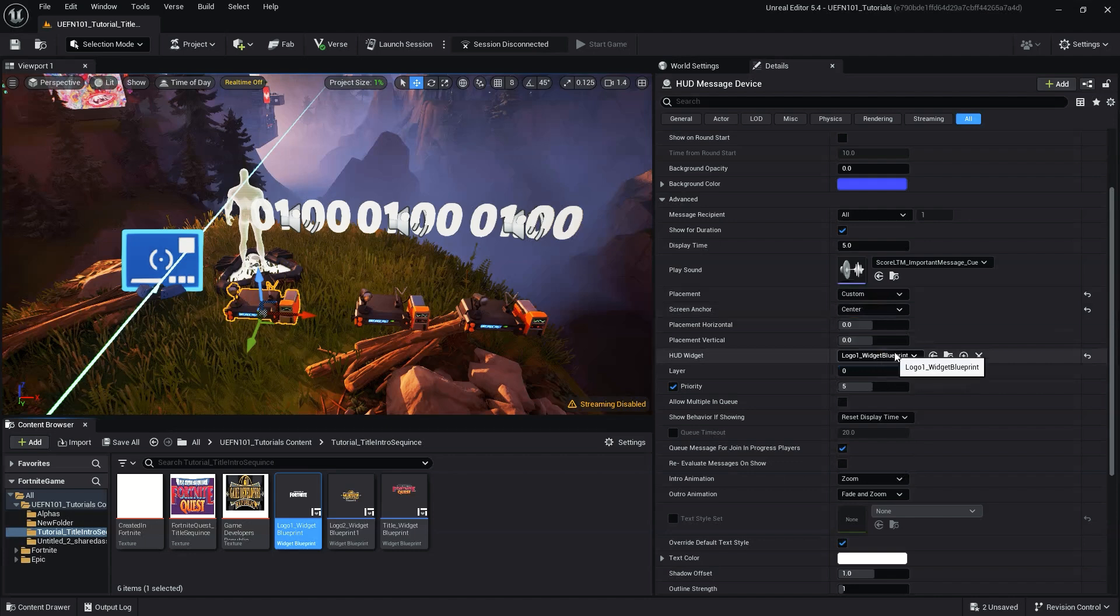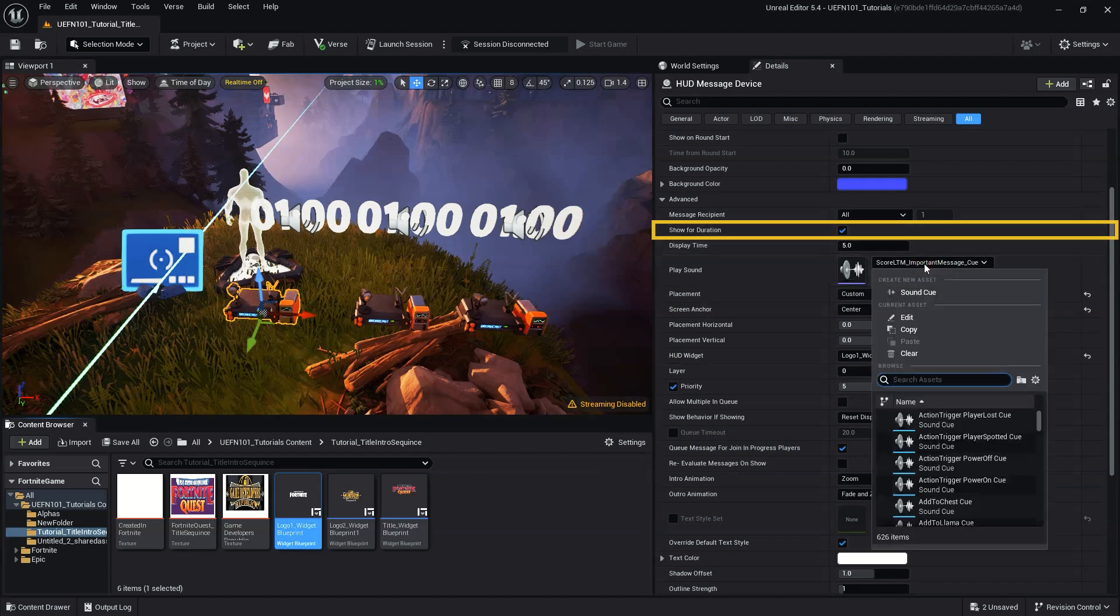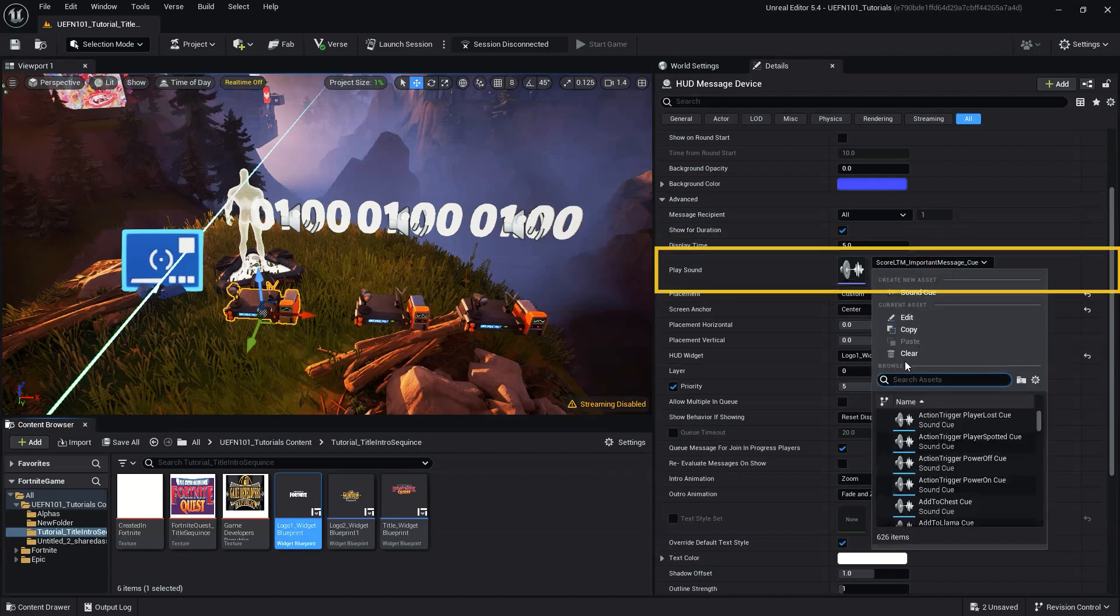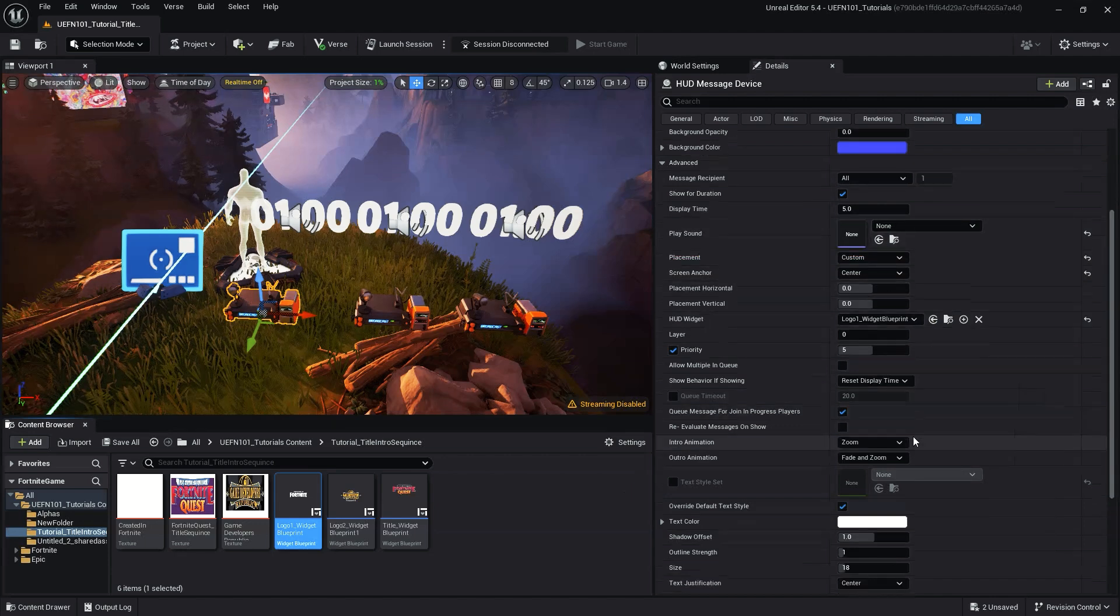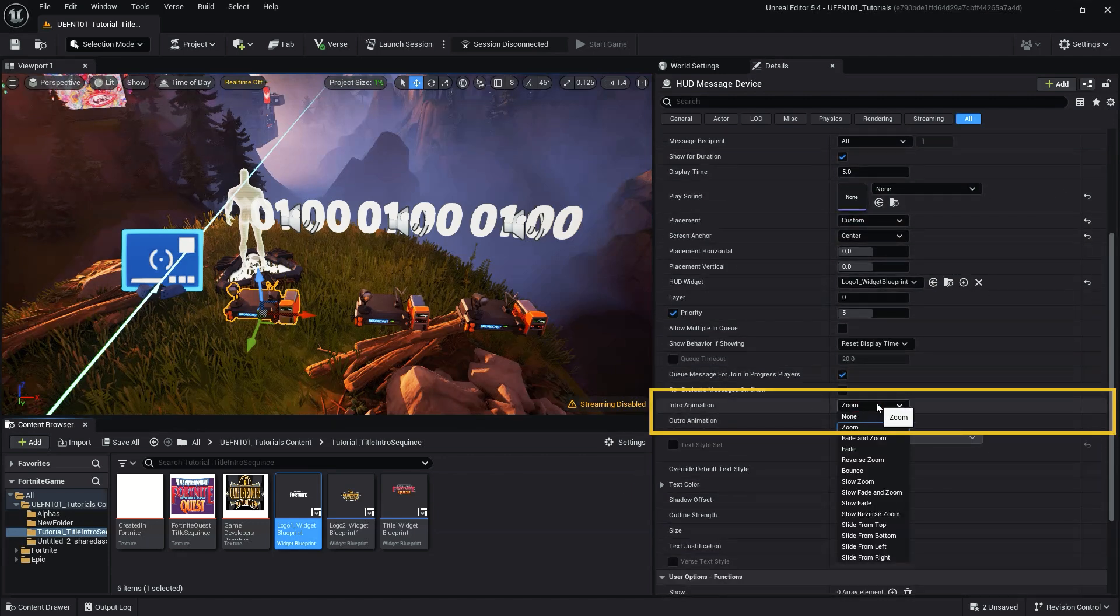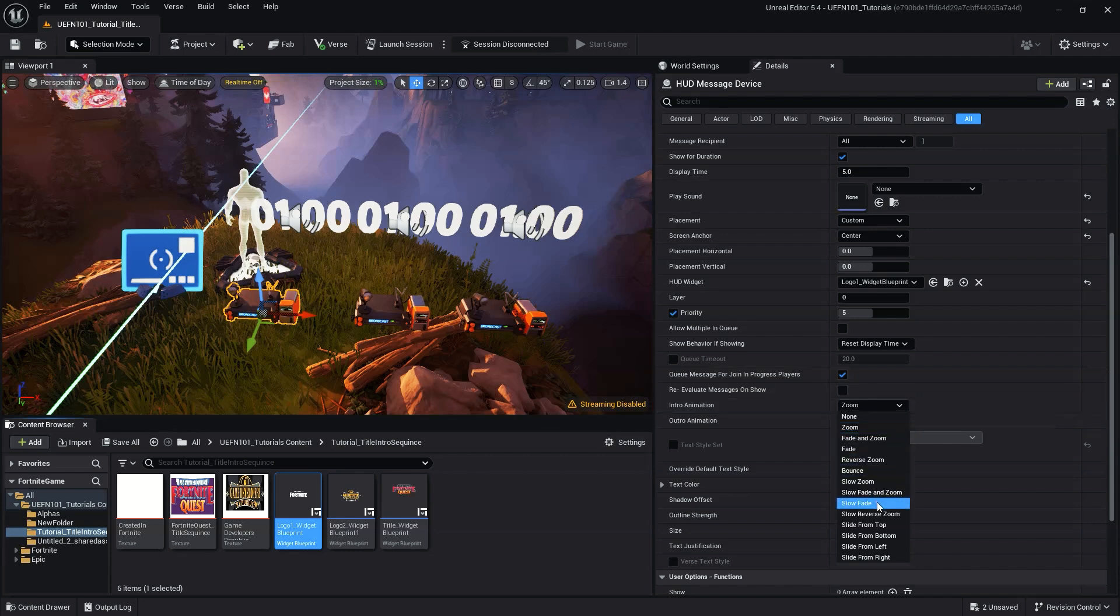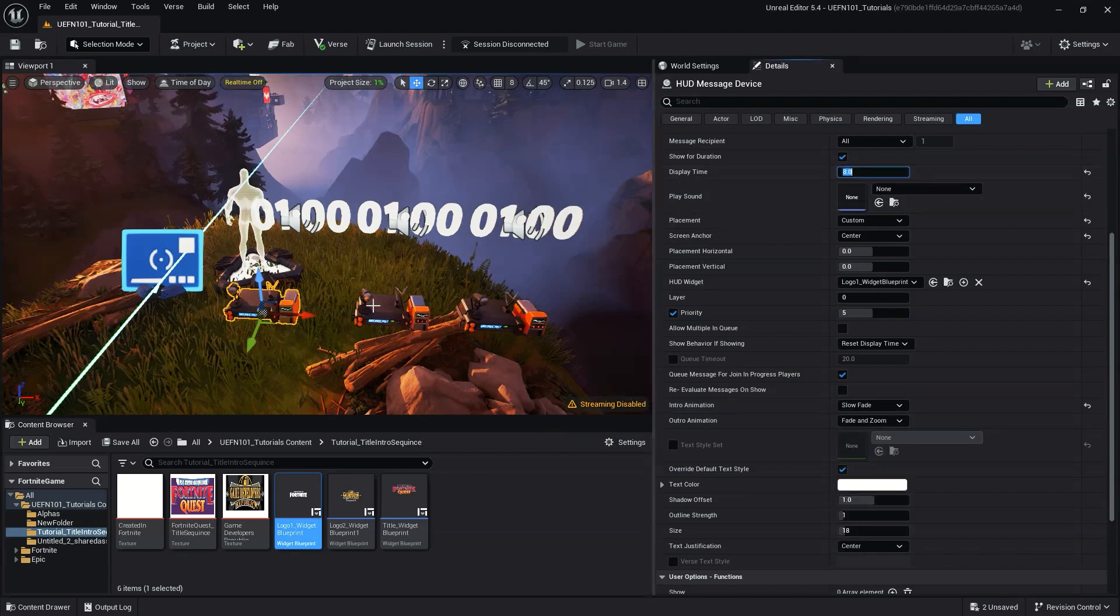Additionally, we want to set show for duration to true, which will ensure the image only displays for a specified amount of time. Set play sound to none. And we can also keep the default or change the intro and outro animations. This determines how our HUD will start and end.